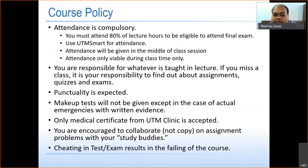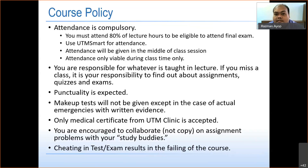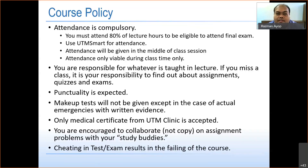This is the course policy. First, attendance is compulsory. I will take your attendance using UTM Smart, and you need to attend at least 80% of the lectures to be eligible for the final exam. Attendance will be given at any time during class, usually in the middle of the session, and is only available during class time — typically for around five hours.